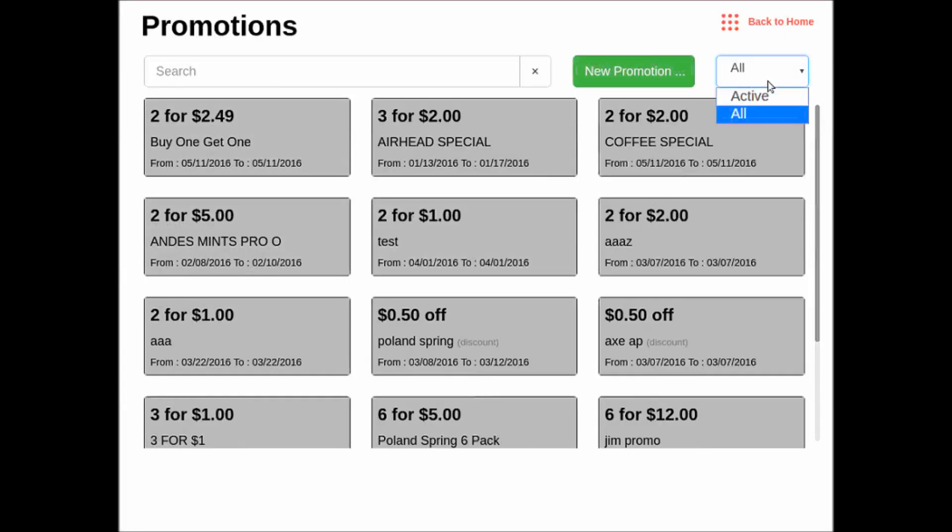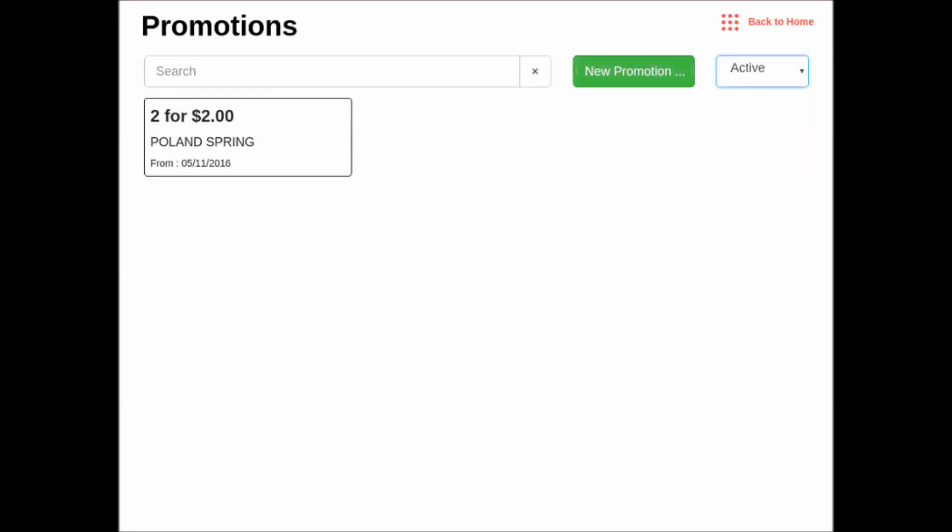And now, instead of clicking all, I am going to go to my active promotions. And there is my promotion that I just created, starting on 5-11 with no ending date.